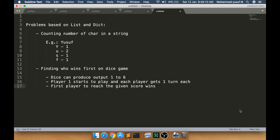I have come up with two problems and I am going to solve them in this video. First I will tell you how the problems are so that you can try by yourself, then watch the video if you want. The first problem is based on lists and dictionaries — counting the number of characters in a string. You get a string from the user and list each character and the number of times it occurs. For example, 'yusuf' — 'u' occurs two times. You can use a dictionary for this; it is very straightforward.